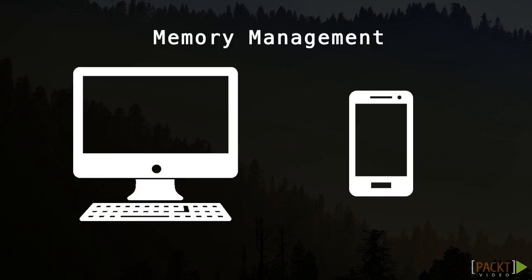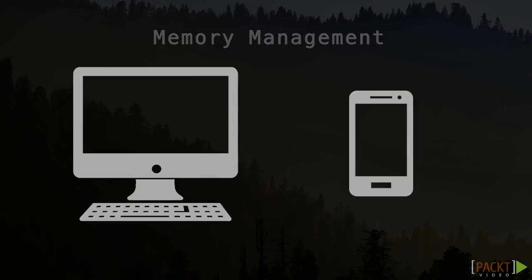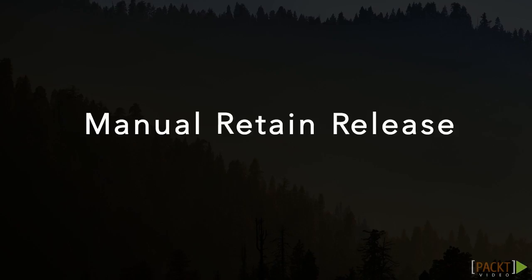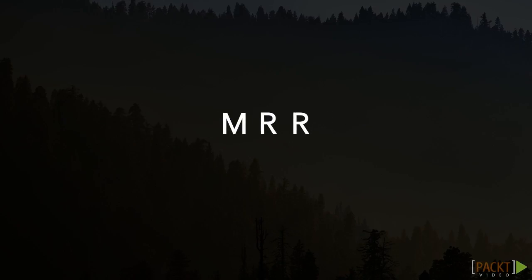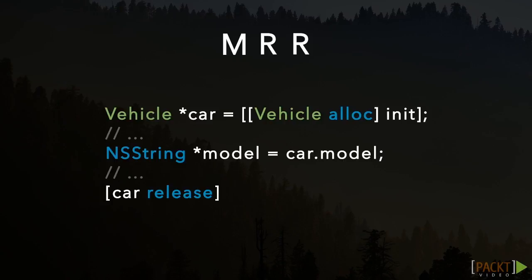In the past, developers were responsible for managing memory resources. In the Cocoa world, it was done by means of manual retain release, also referred to as MRR. In MRR, the programmer would declare that an object be kept in memory by claiming ownership on every object created, and then releasing it when the object wasn't needed any longer.